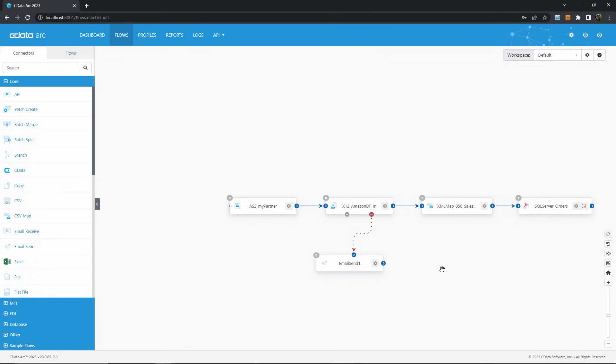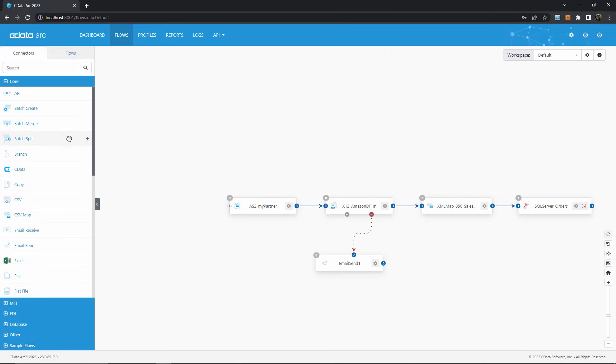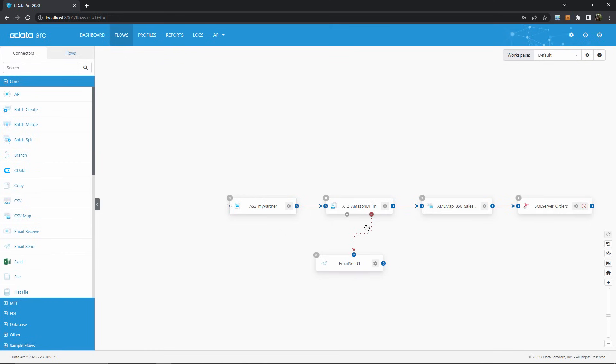But of course, you can do much more than just email a system admin with these red flow arrows. If problematic files need to be processed a particular way, like analyzed for issues or being returned to the sender, then you can simply build out a new ARC workflow downstream of this red flow arrow to provide whatever custom processing you need when an error occurs.